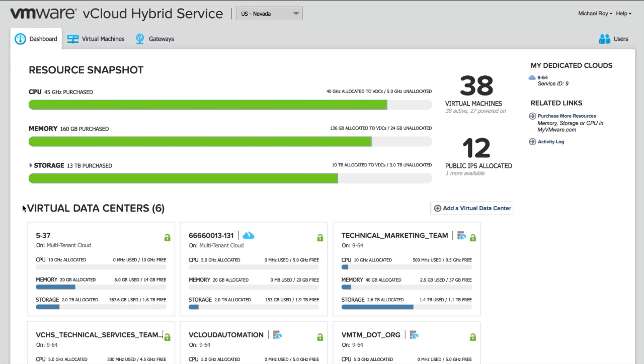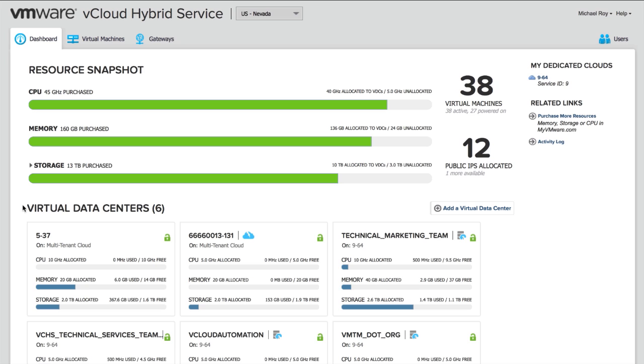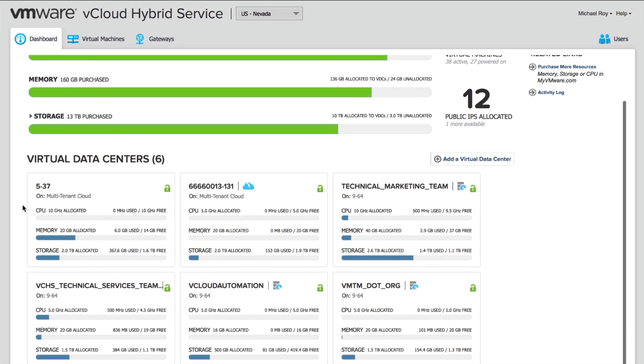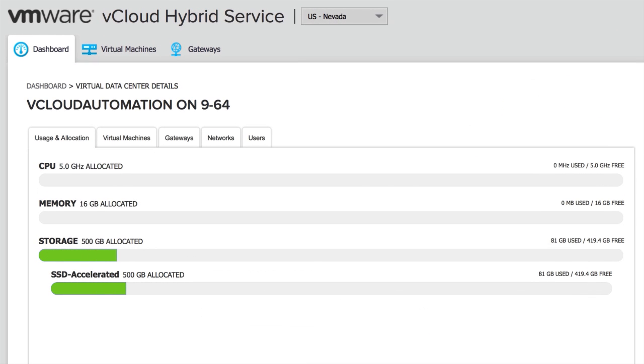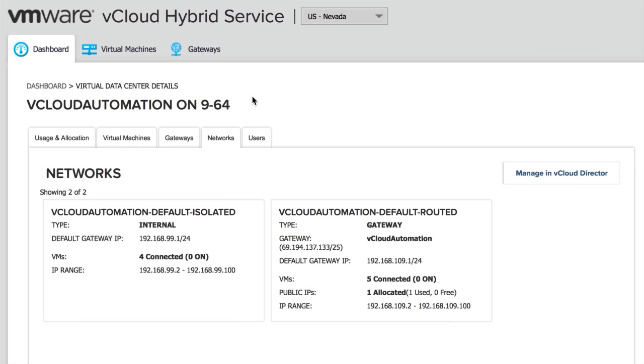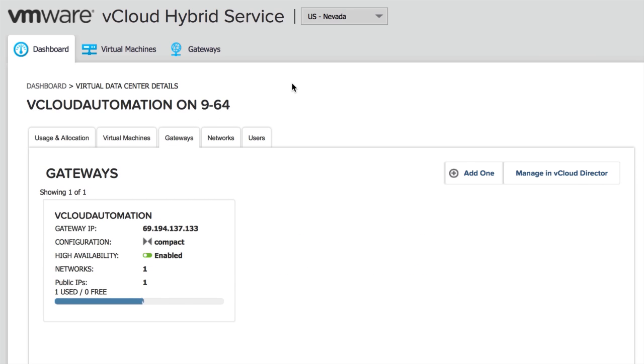Now, within here, we have a bird's eye view of all the different virtual data centers, but the one we're going to focus on today we've called vCloud Automation. So when we go into this virtual data center, we see we have some CPU, memory, and storage allocated. We can also take a look at our networks and our gateways.